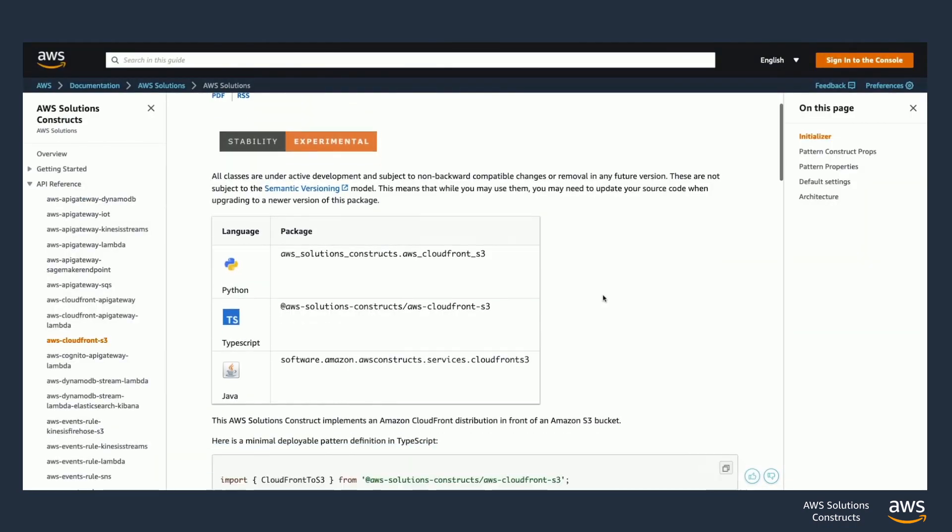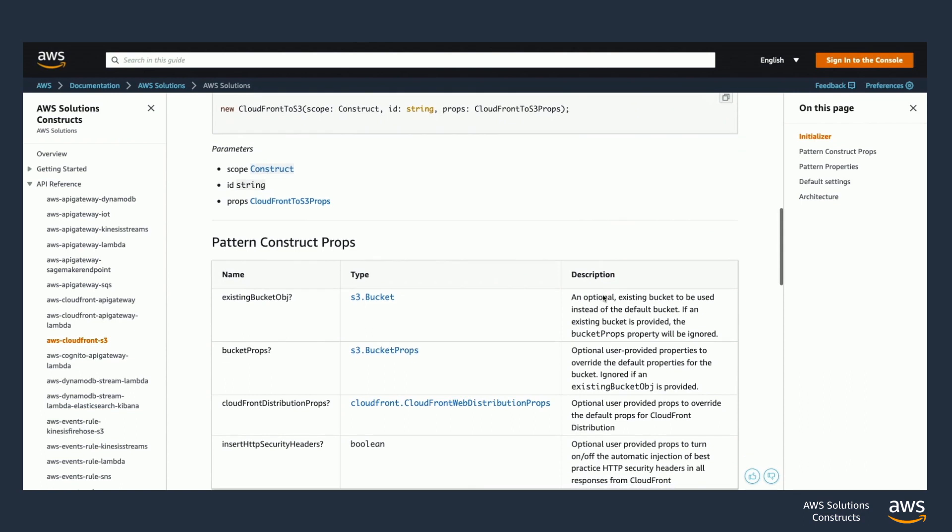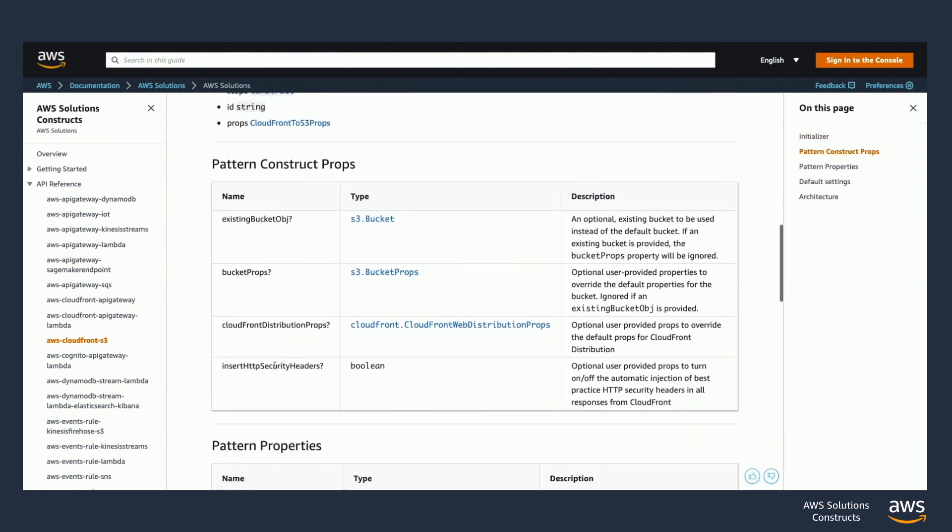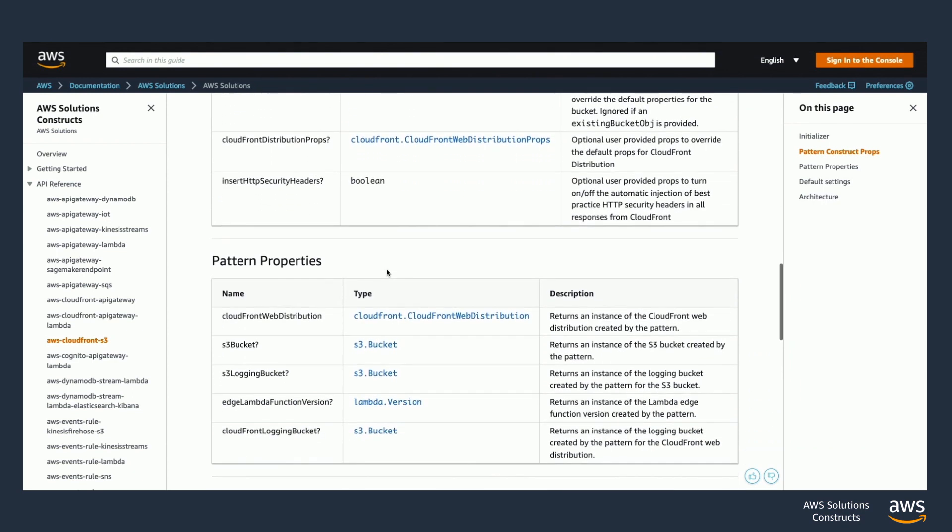In the solutions constructs section of the AWS doc site, we provide a full API reference with input properties, output properties, some sample code, as well as some architecture diagrams for each construct. This is a great resource to have handy as you build with solutions constructs.